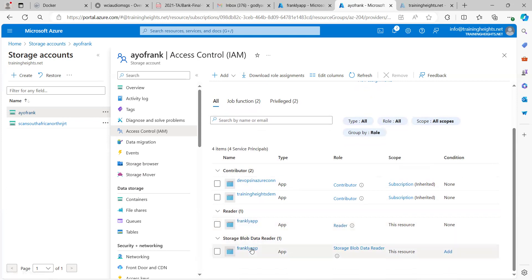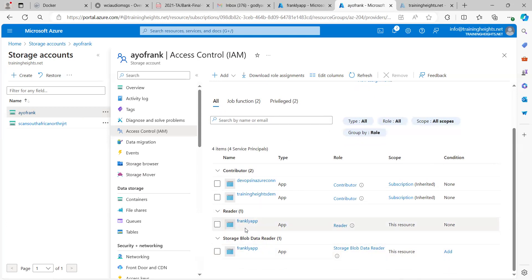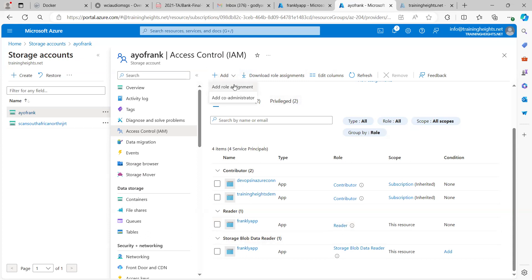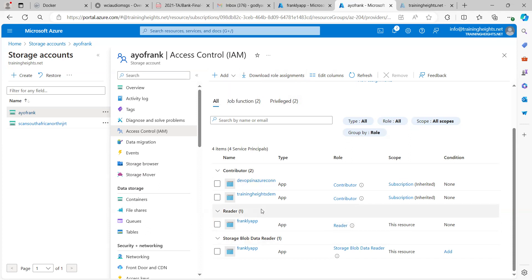I added the Reader role first, then I added the app again. After adding Reader, if I wanted to add Storage Blob Data Reader, I would go to Add Role Assignment and search for it again — this time clicking on Storage Blob Data Reader rather than Reader. So that's basically it. We have this Frankly App here.